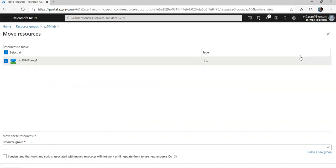And this moving, you can move multiple resources at the same time if you have multiple resources in the resource group, right? So it says move to the resource group. I select create a new group here.